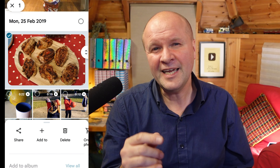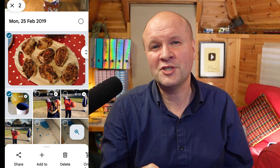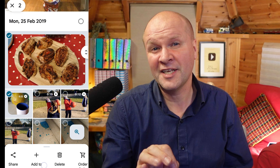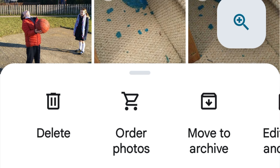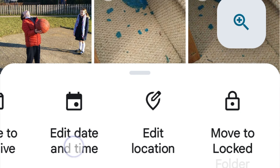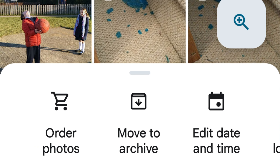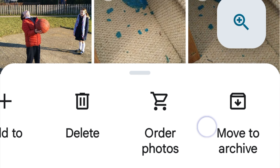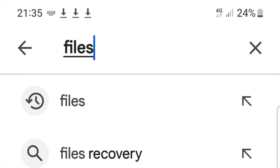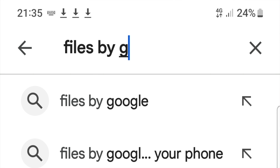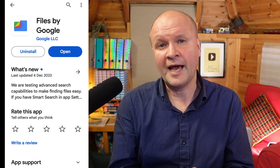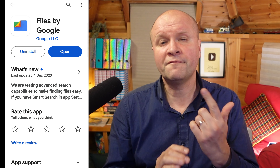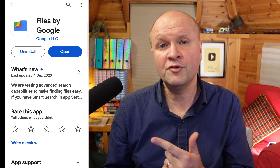If I click on pictures and select the cakes and the mug, there's no option down here at the bottom to download. The only way I've found to do this is by using a Google app called Files by Google.